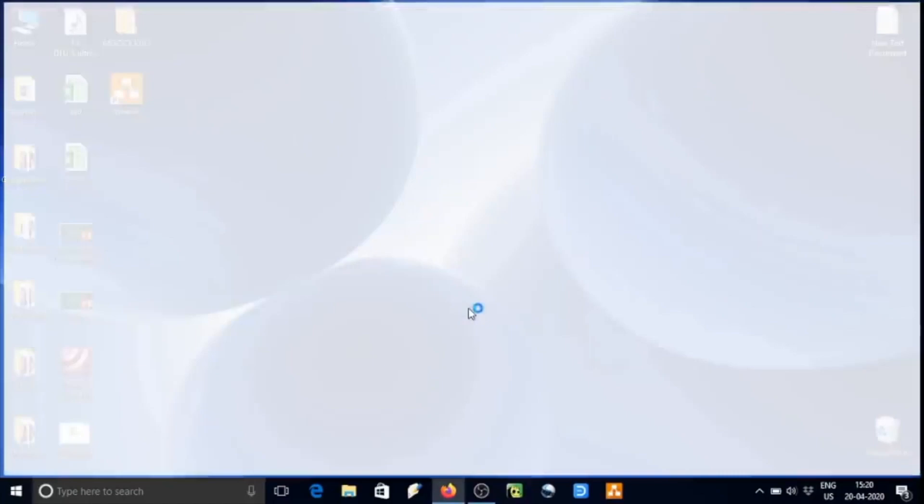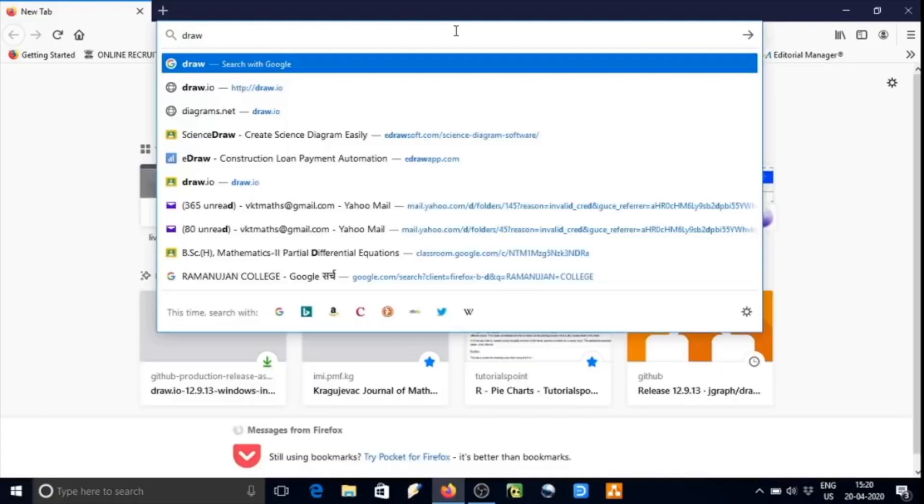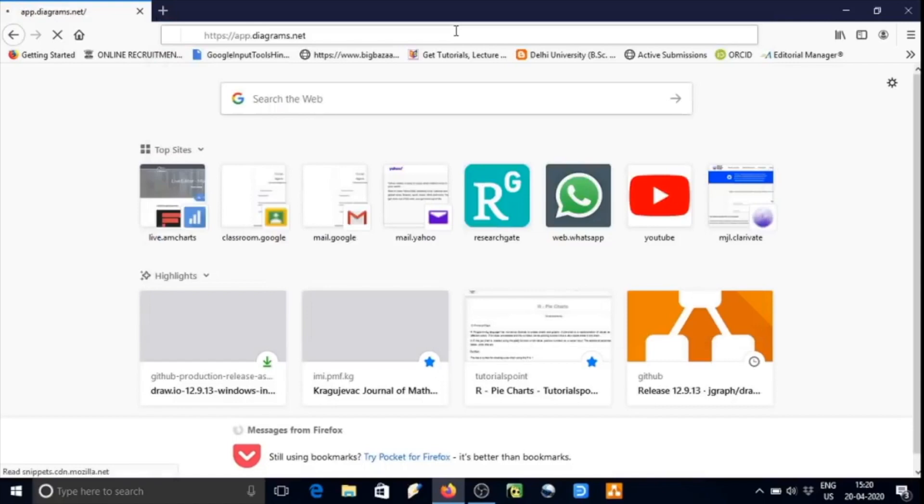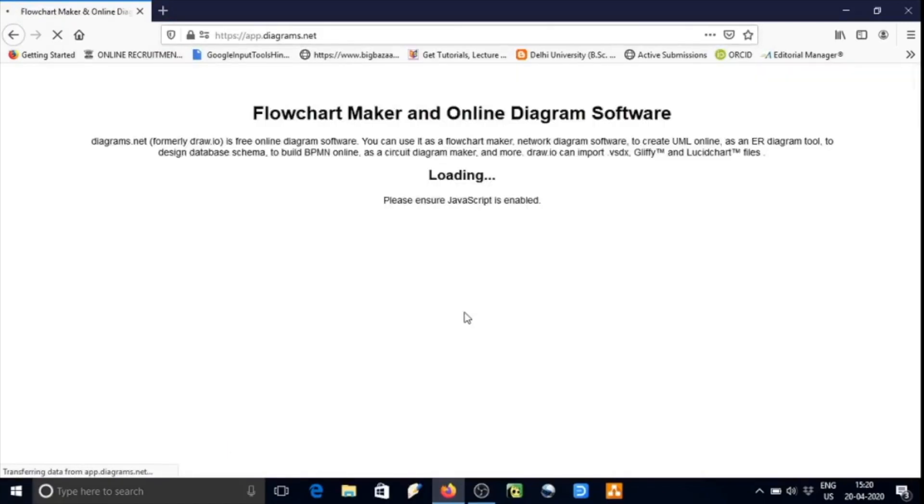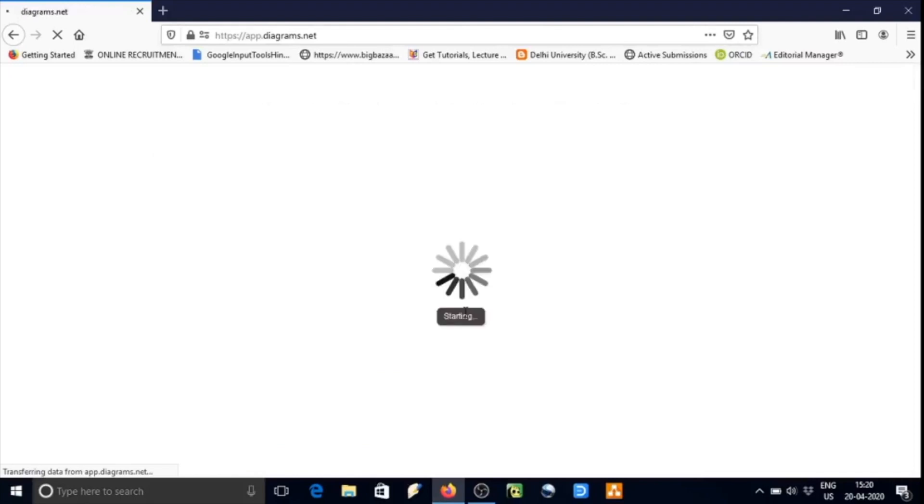Dear learner, in this video we will learn how to draw a chart using the software Draw.io. Let us start now. Type draw.io in the address bar of the browser. It will direct us to the website.